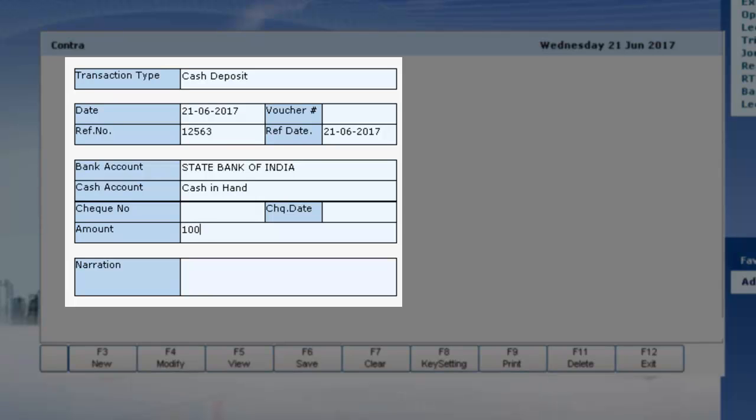Enter the amount to be deposited. You can enter the narration which you want.